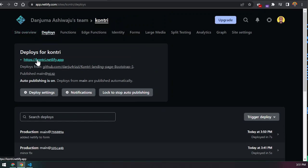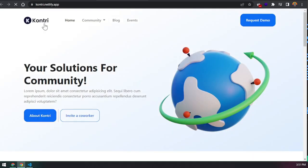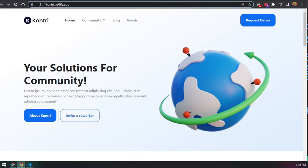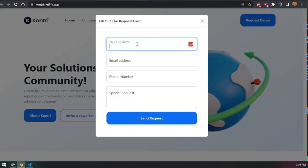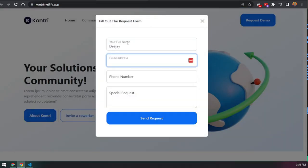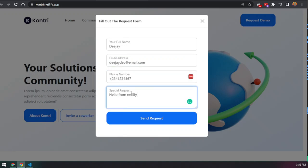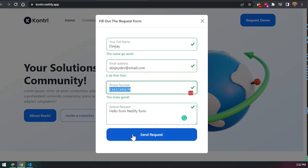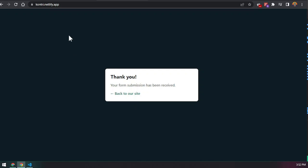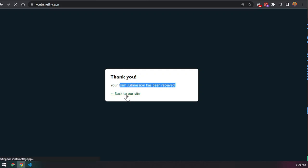Go to the site overview and click to open the live website. Our country app is now live, secured with the SSL certificate, and everything works as expected. Let's test the form — fill it out to check that our validation works, then submit it.